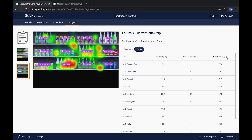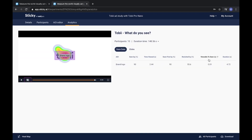For a video there are two additional metrics. Viewable to scene shows the average amount of time which the AOI was viewable on the screen until respondents saw the AOI. And duration shows the average amount of time an AOI was shown on the respondents' screen.